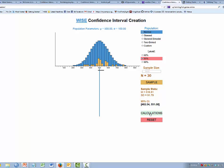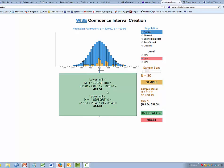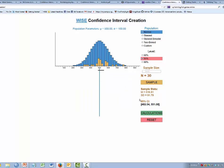If we want to see how the calculations work, we can press the calculation button. We see the lower limit begins with the observed mean, and we subtract t times the standard deviation divided by the square root of n to get the lower limit. We add the likely error to the sample mean to get the upper limit: 482 to 551. There's a 95% chance that this confidence interval encloses the true population mean.